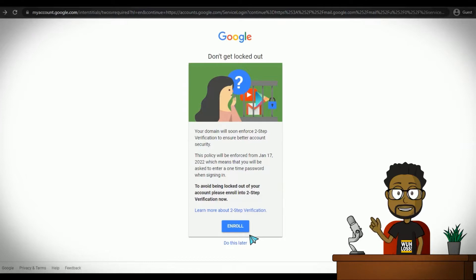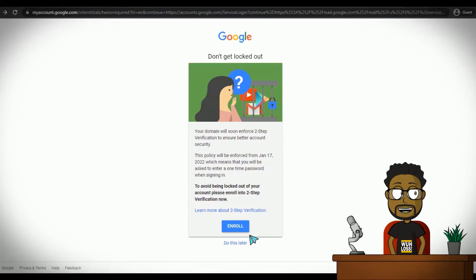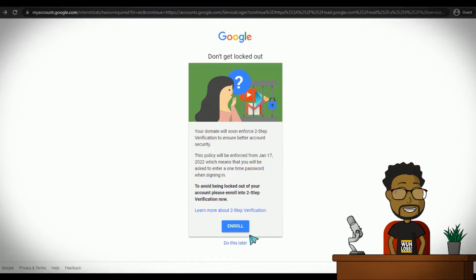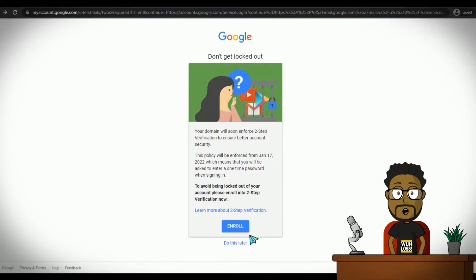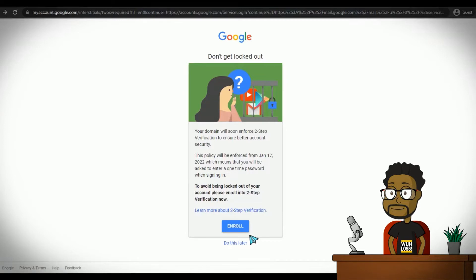You should always use a different password for every website, and there are apps you can use to secure and remember your passwords, so you don't have to worry about forgetting them. Google Chrome is a good one, and it's backed by Google, but there are others.